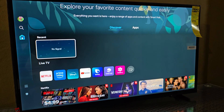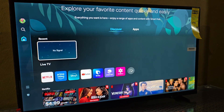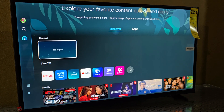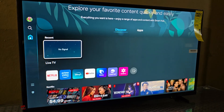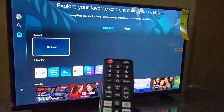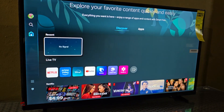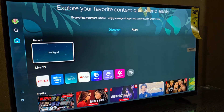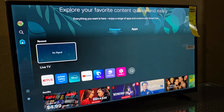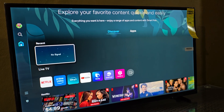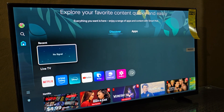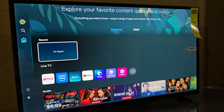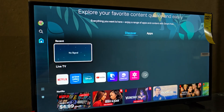Hey guys, Ricardo here and welcome to another blog tech tips. In today's tutorial I have right here the Samsung TV, and of course this TV is running Tizen. As you can see, this is the remote, and today I'll be showing you how to basically convert Samsung Tizen to Android.